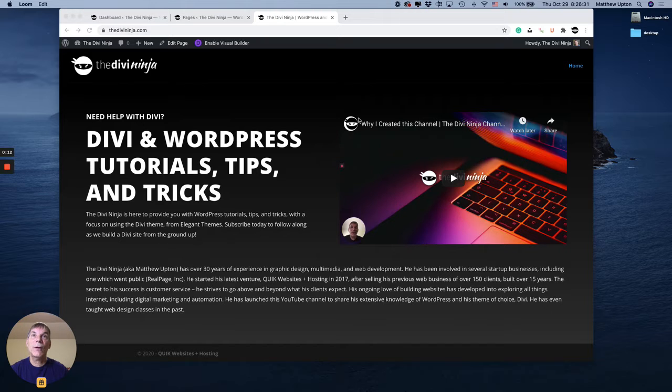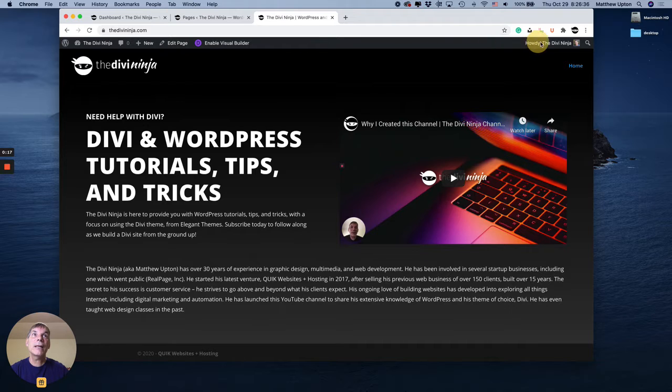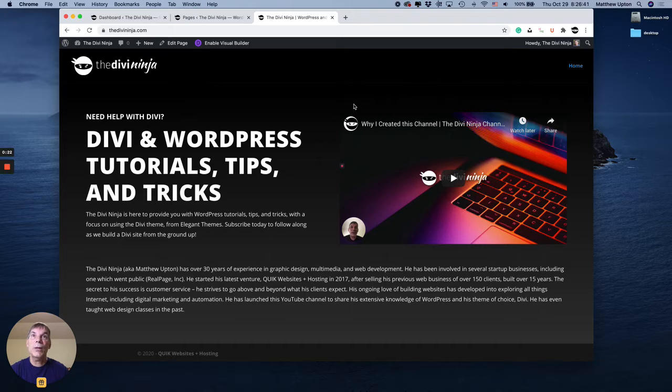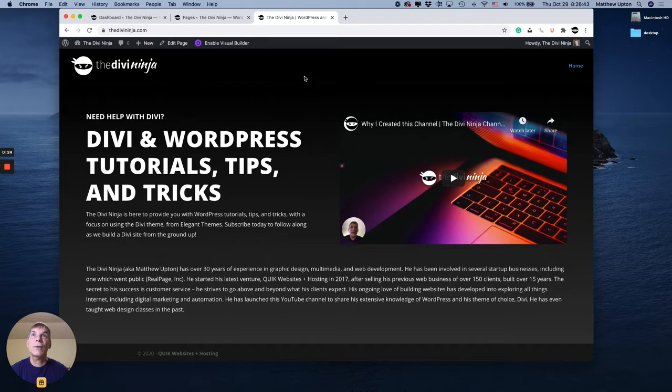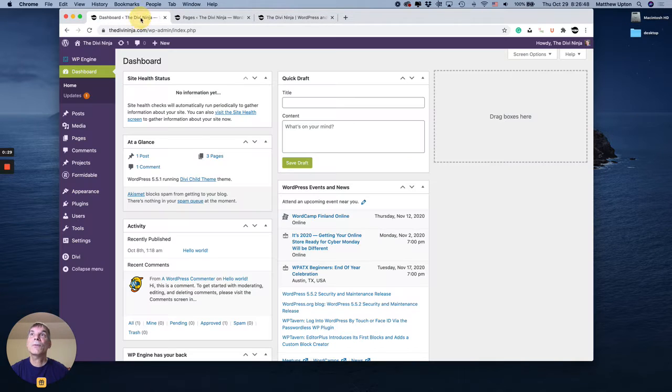This bar I'm talking about is up here at the top and you can only see that when you're logged in to the back end of your website, but there is a way to turn it off so you don't see it on the front end even though you're logged in. So to do that, let's switch over to the dashboard.